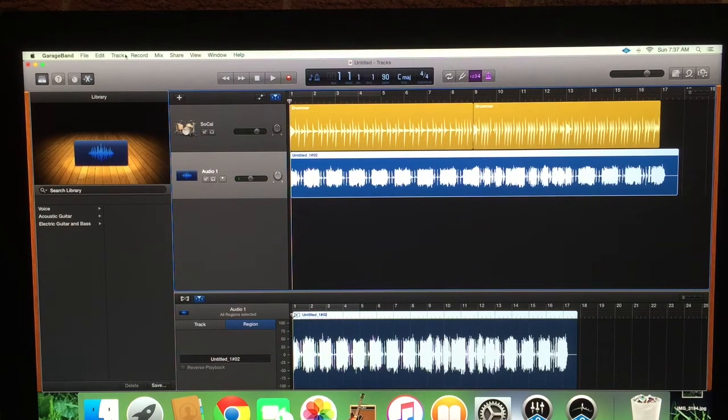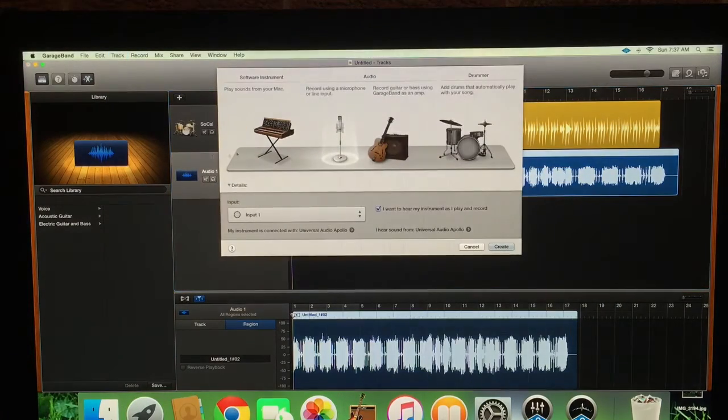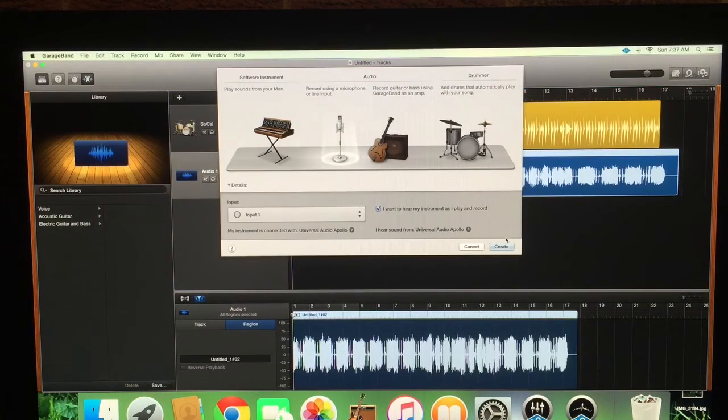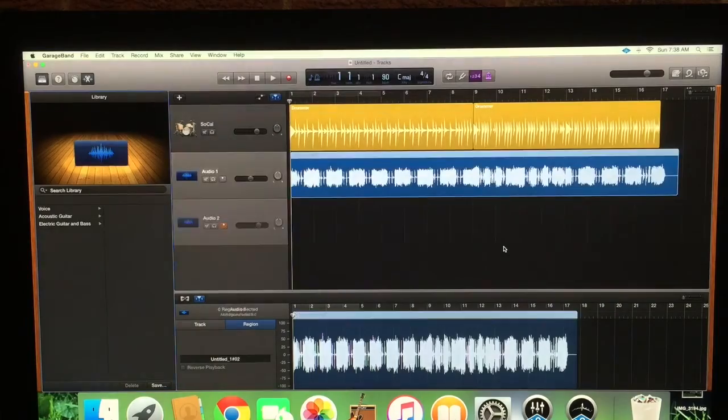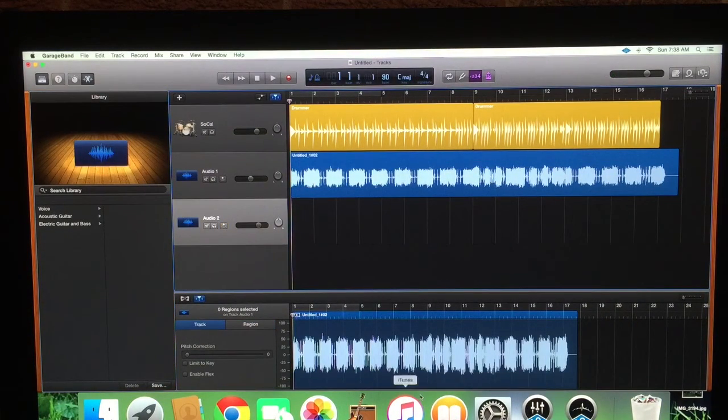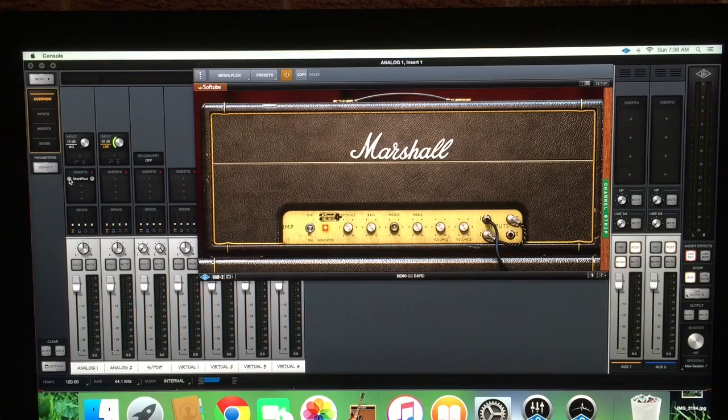So all right, let's make another track here. New track. We're going to be doing the same thing using the Universal Audio. Create. Come over here now, let's go back to our console, let's switch things up.